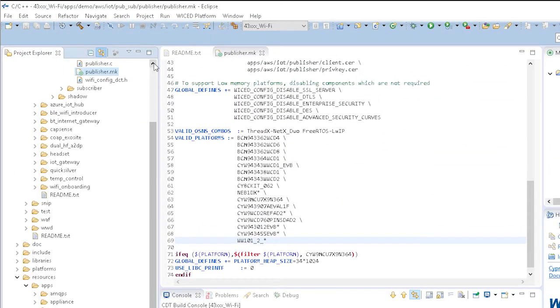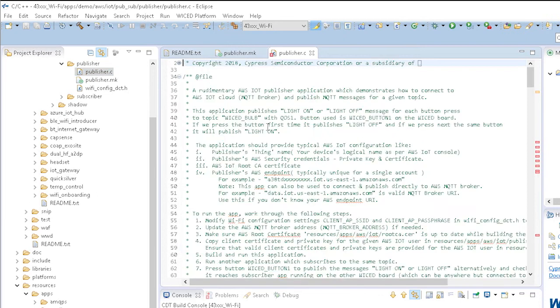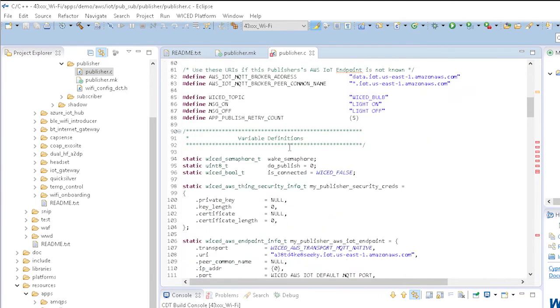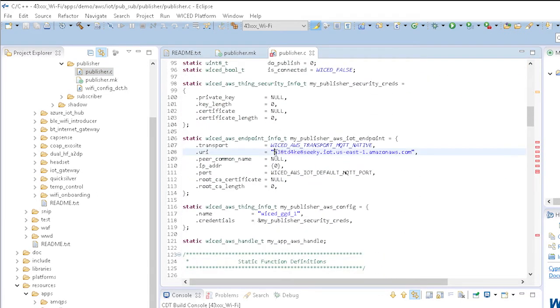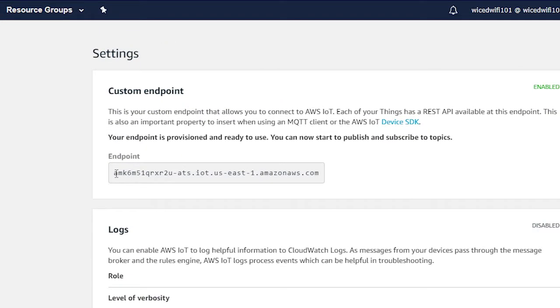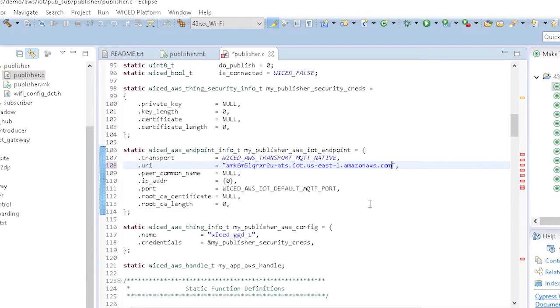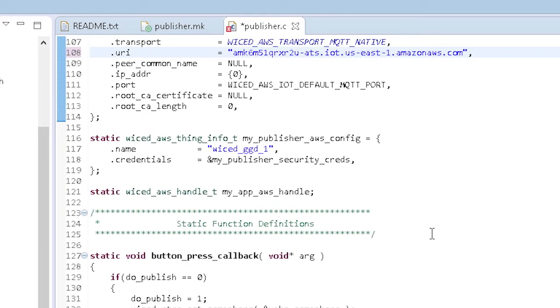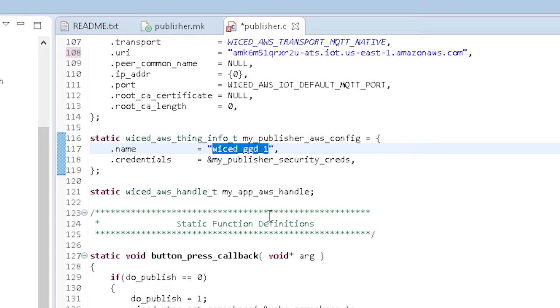There is one change that needs to be made to the source code. If you go to line 108, you will see that the name of the AWS broker is there. You should replace that with the name of your virtual broker. If you don't know the name, you can find it from the AWS console by clicking on Settings. One other thing to note is the thing name on line 117. Since we aren't using the shadow, we don't need to change it.